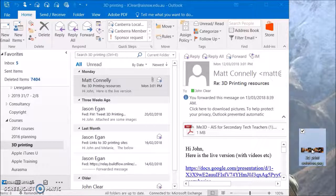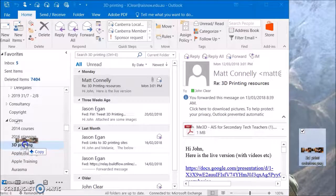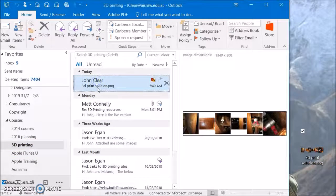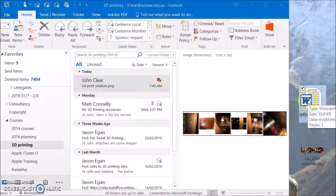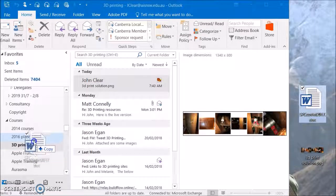I can keep things other than emails in my email folder. If I drag that image off my desktop into the 3D printing folder, there it is there. You can add anything you want to that folder, even Word documents.